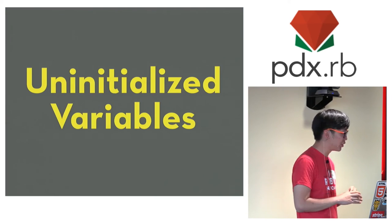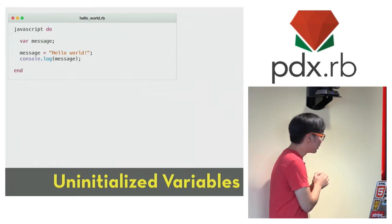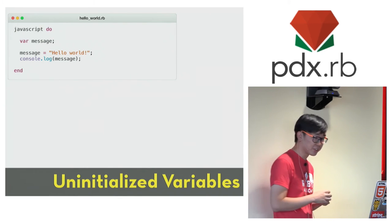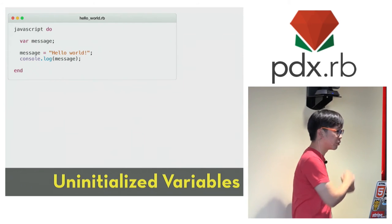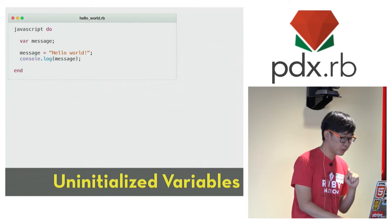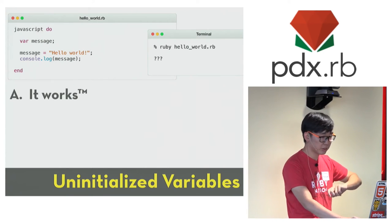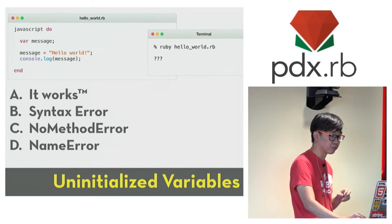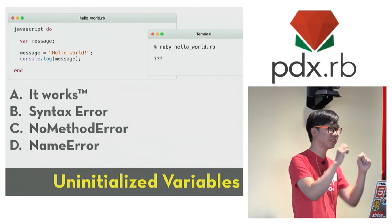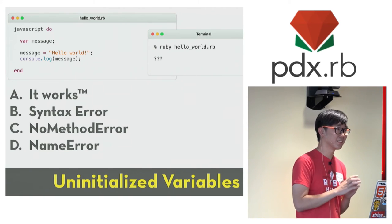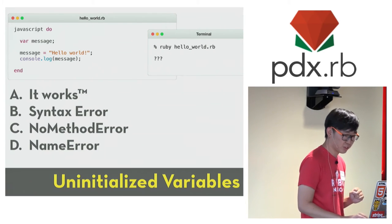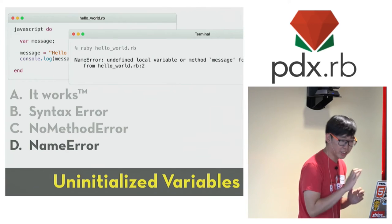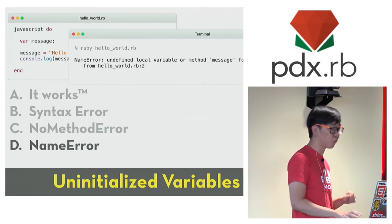Let's talk about uninitialized variables. In JavaScript, it is possible to declare a variable without initializing it to anything. So here you have var message, and you don't assign a value to it right away. So what do you think would happen when you run this piece of code? Do you think it would just work? Syntax error, no method error, or name error? So A, B, C, D. Okay. Seems like everyone is very confused at this point. It turns out that we are getting a name error this time. Why is that?